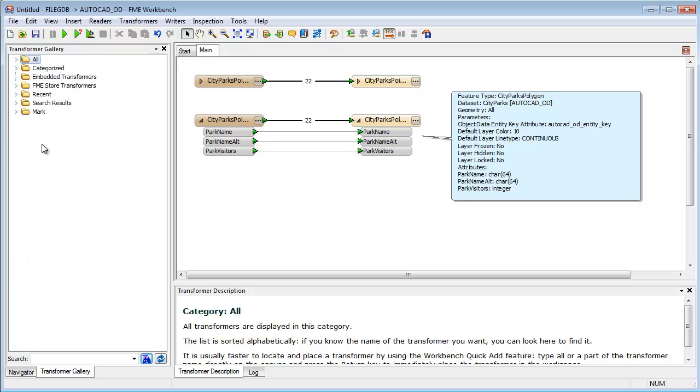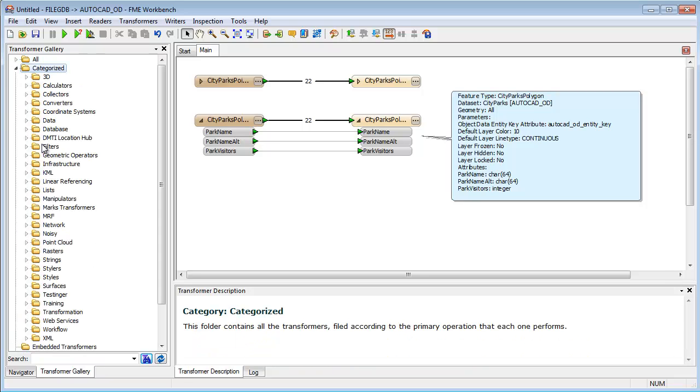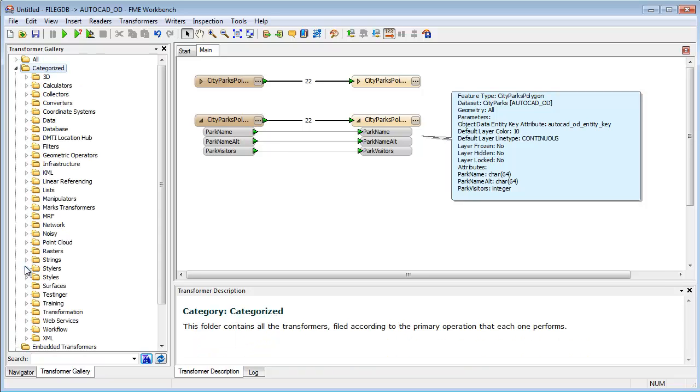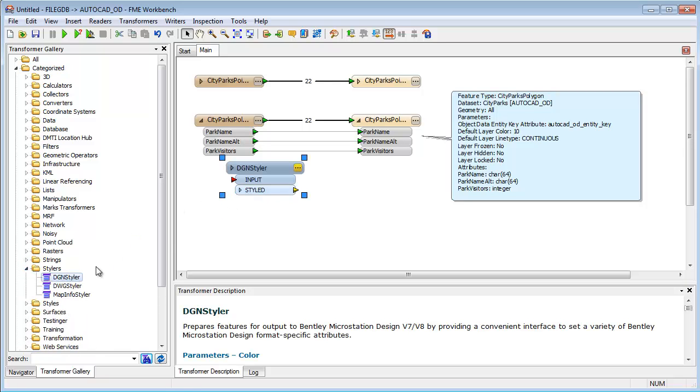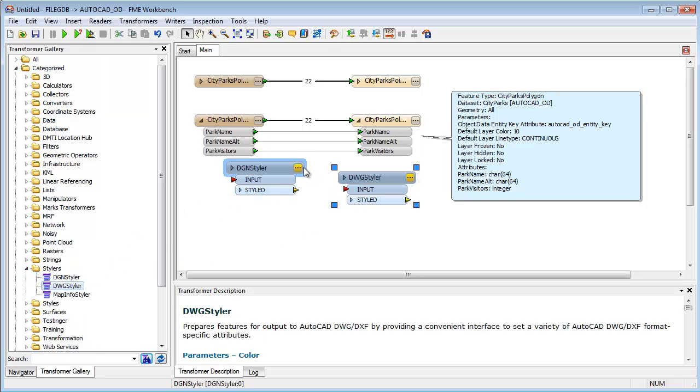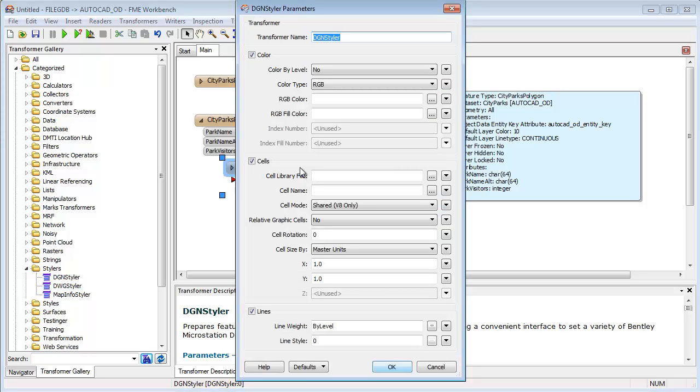FME has a special set of transformers to assist in writing CAD data. These transformers define the content and style of CAD objects, and can even convert GIS attributes into CAD-friendly annotation and symbology.